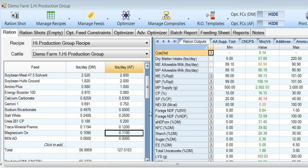Hello and welcome to a demonstration of how to use Minad in the AMTS ration balancing software. For those of you who know what Minad is, you've heard me talk about its magnesium bioavailability and its buffering capacity and how it fits into diets. I want to show you how to do this, what the economic benefits are, and why we believe it's a good fit against the magnesium oxide sources that are on the market today.